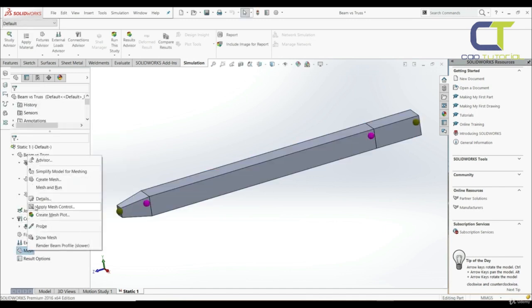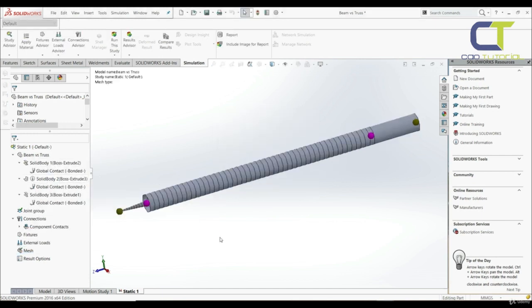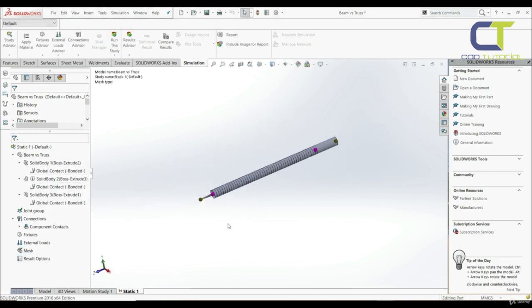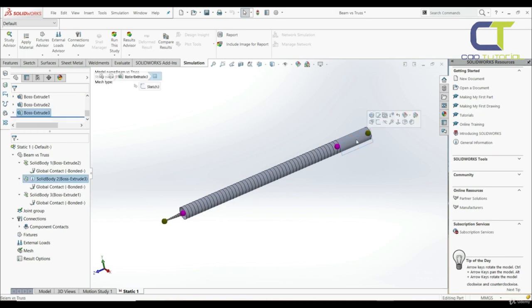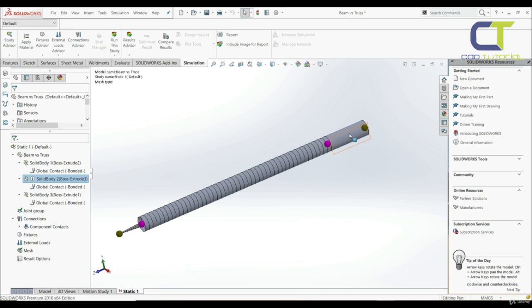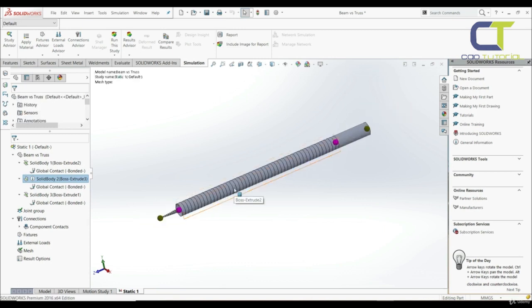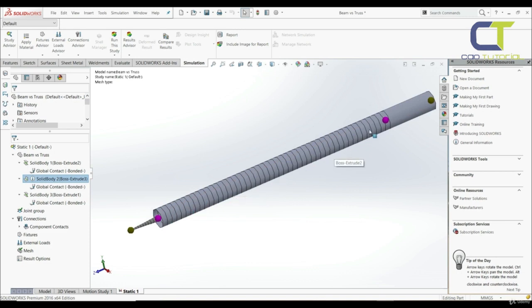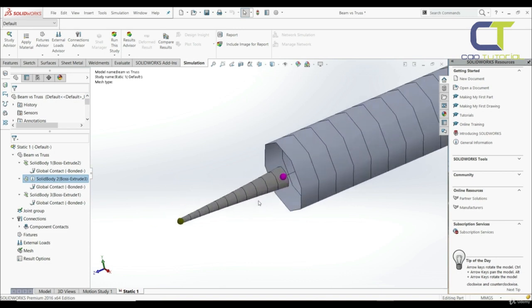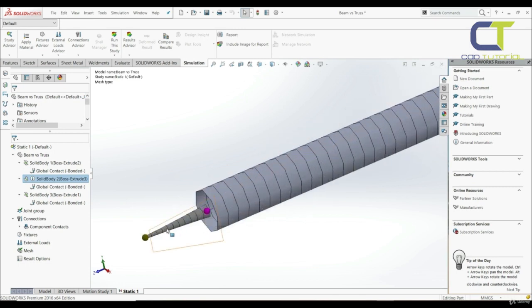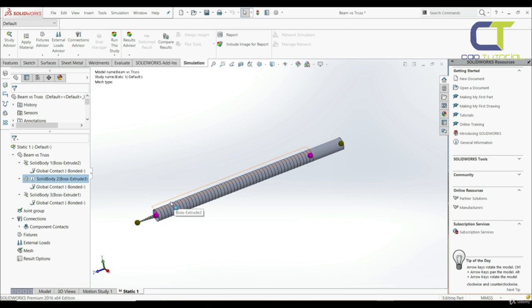Now let's go to mesh and create a mesh. The body treated as a truss has only one element per body, as expected. The bodies treated as beams have an arbitrary number of elements per body. As well, when meshed members are displayed as cylinders — when you treat an object as a beam or as a truss and it's meshed, it's displayed as a cylinder.